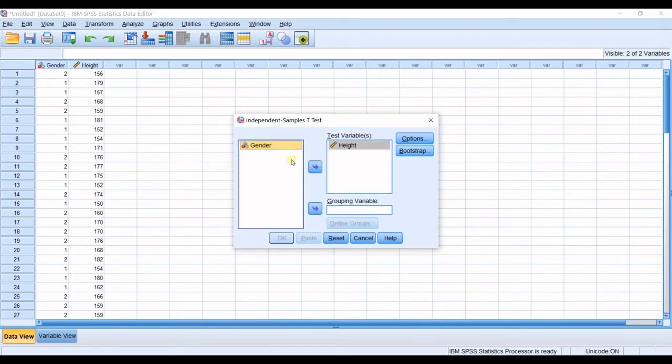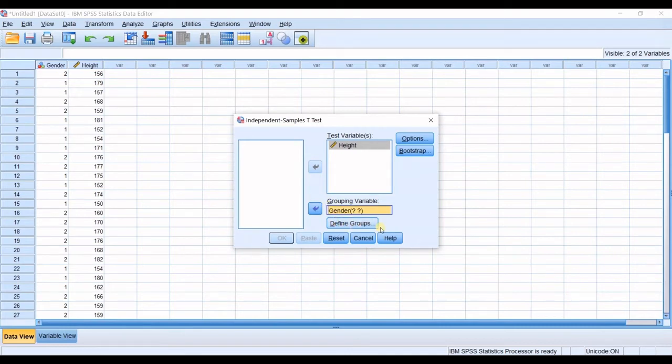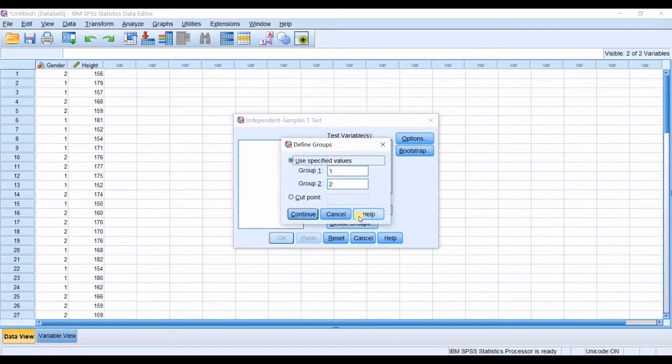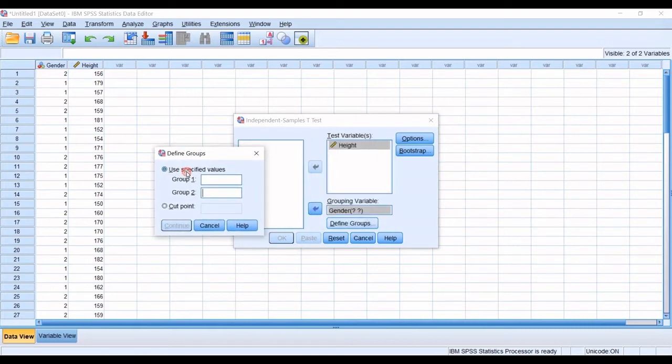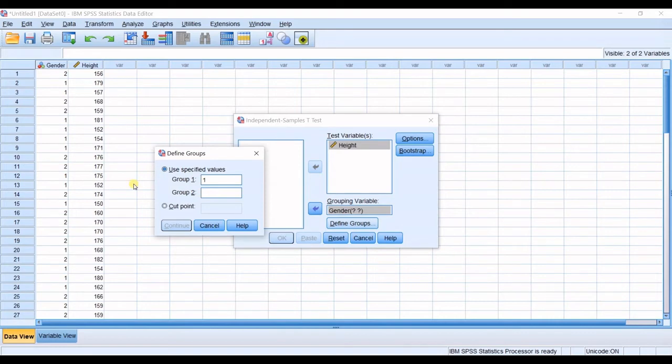And then as soon as you import your data to grouping variable, you can see that this option define groups enables. I click on that. And then I've written from before. Then you will define your groups. My group one was male, which was named as one. And group two was female, which was named as two.